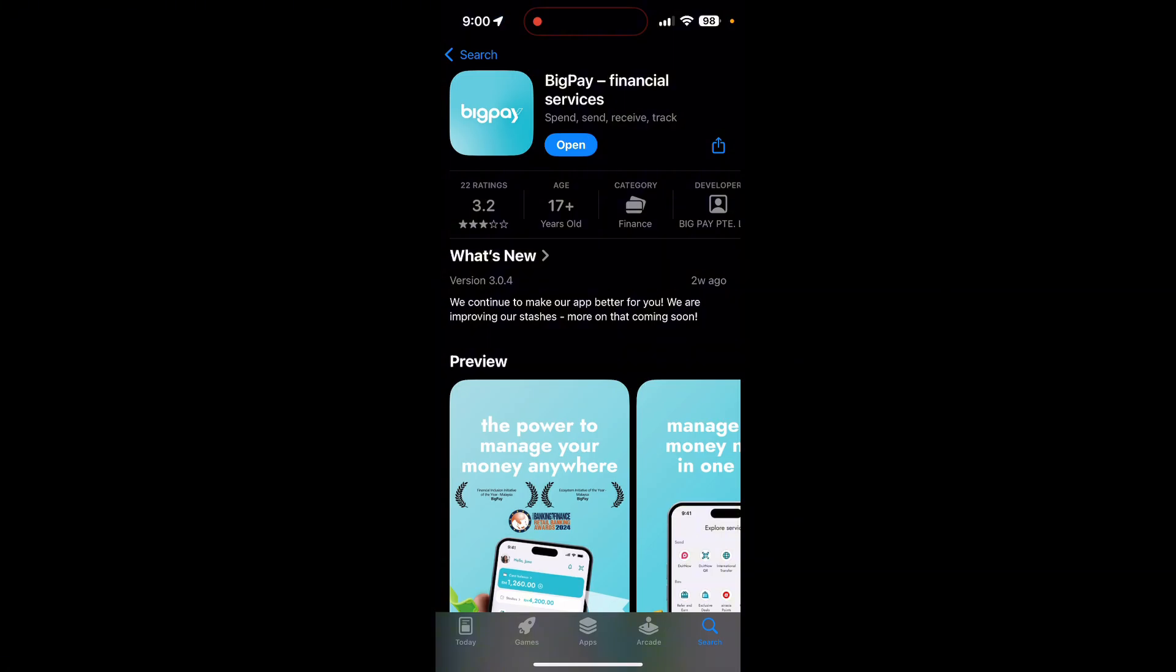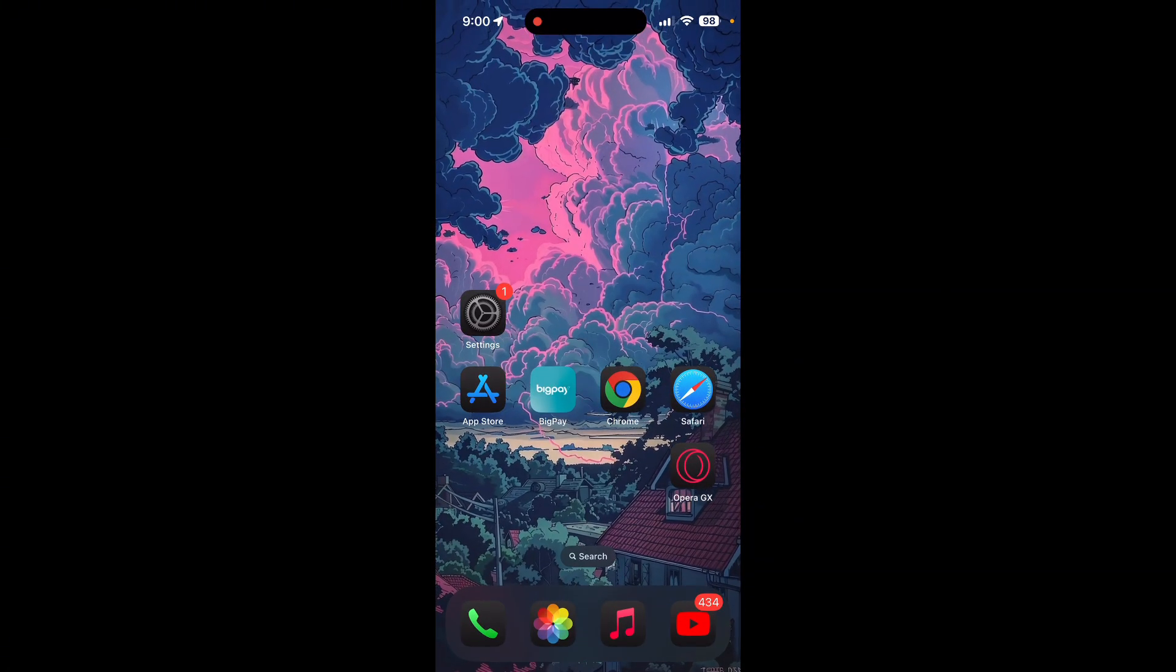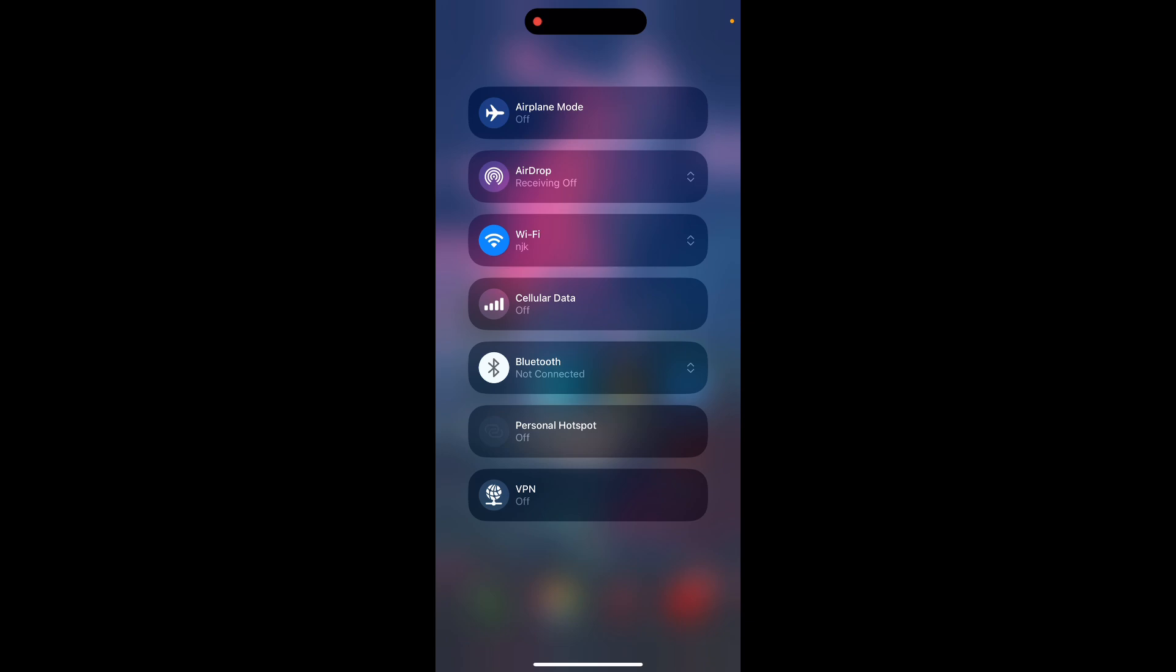Make sure your phone is connected to a stable internet connection. Try switching between Wi-Fi and cellular data to see if the login issue is related to your network.